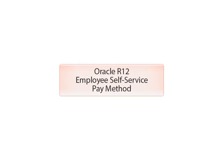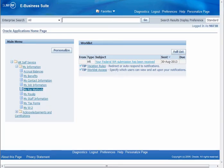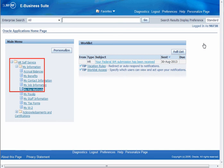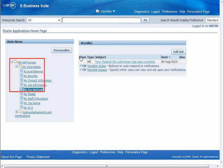Now let's take a brief look at setting up your direct deposit and distributing funds to multiple accounts. Again, from the HR Self Service My Information folder, you can set up direct deposit yourself. Select My Pay Methods.